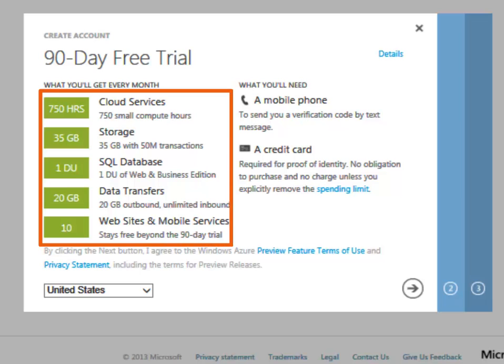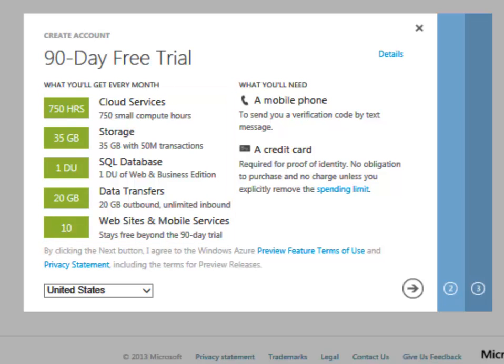If I wanted to, I could remove one or more of the limits and be charged for extra compute, transfer, and storage.